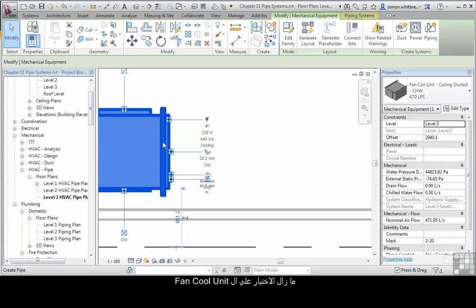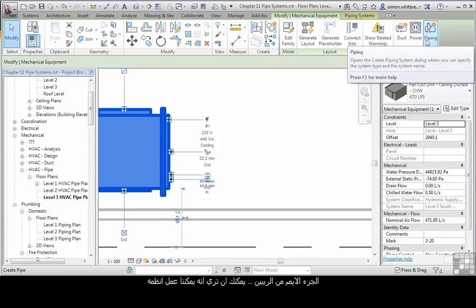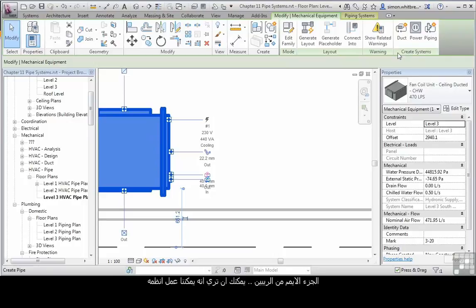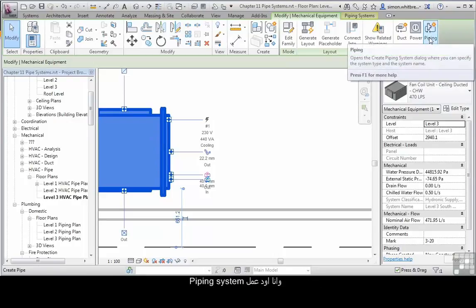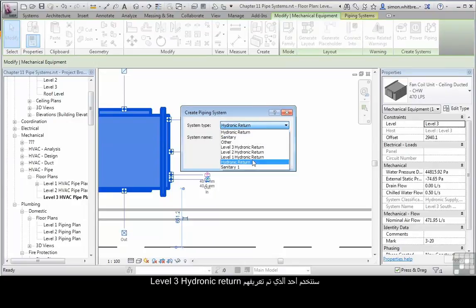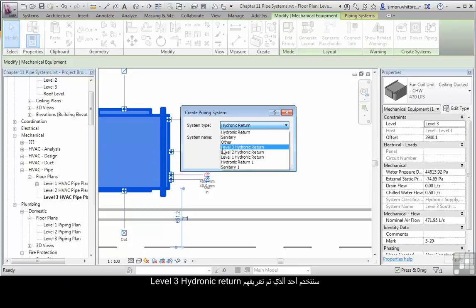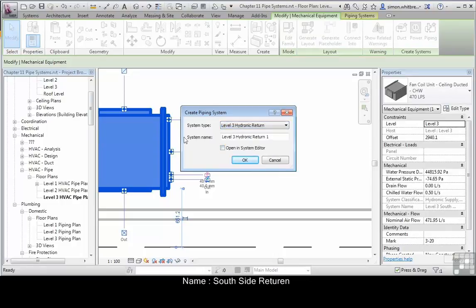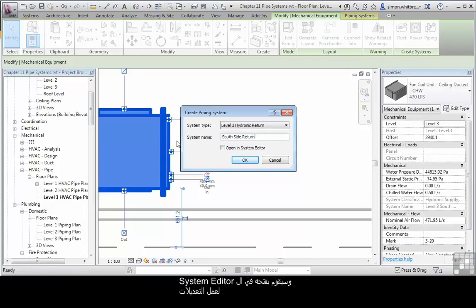With the fan coil still selected, from the right hand end of the ribbon you can see that we can create systems. I want to create a piping system. There are several systems here that I can connect to, with one already defined for level 3 hydronic return. Let's give the system a name: South side return, and open it in the system editor.